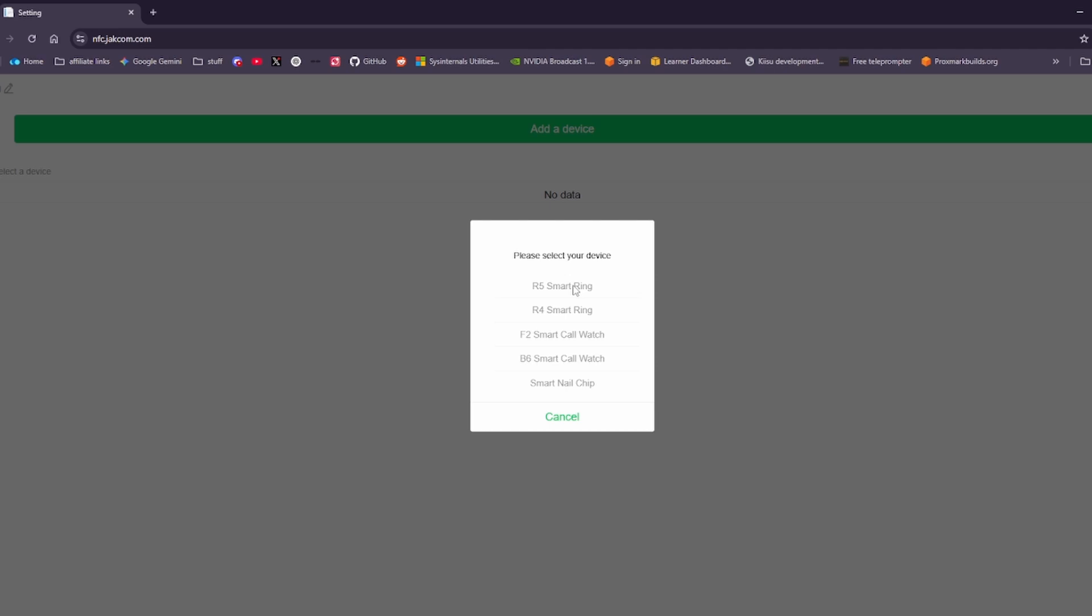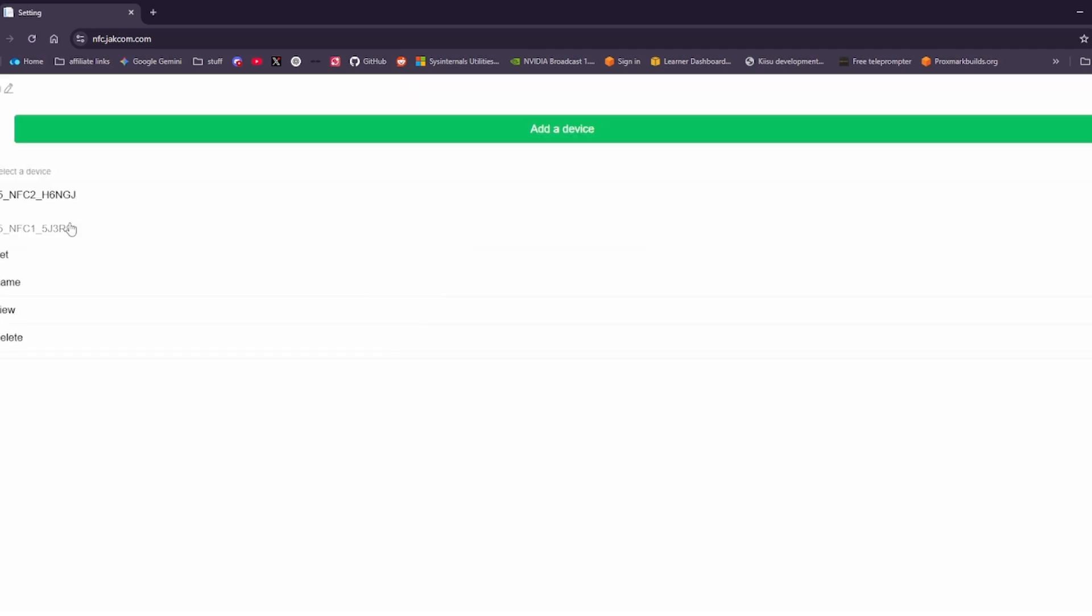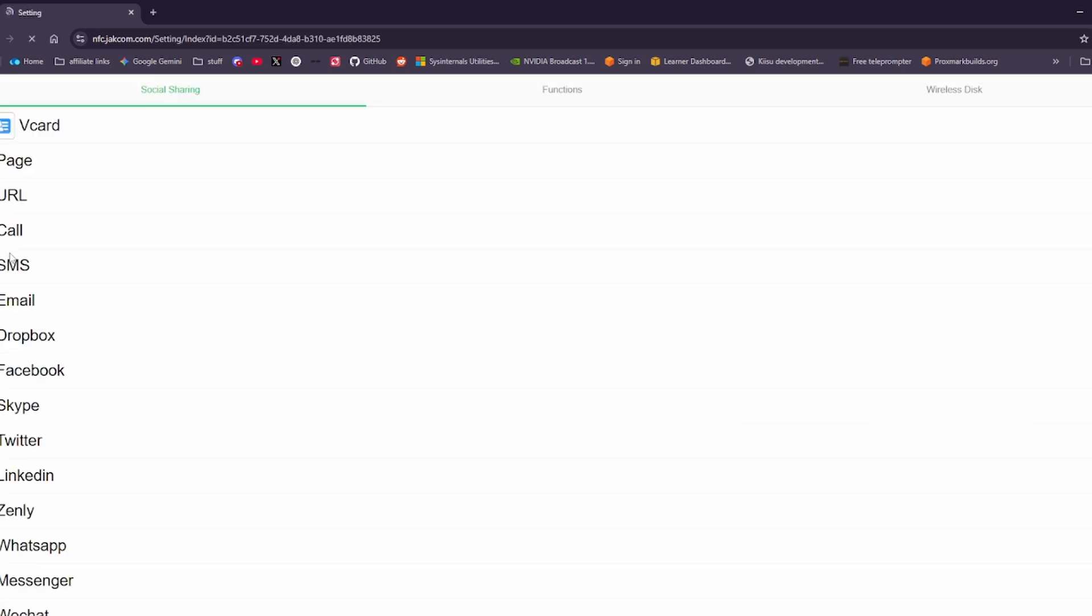So here we go. We select the R5 smart ring and we have two codes on the side of the box. Now that we've got our chips here we can set to what they're going to do.